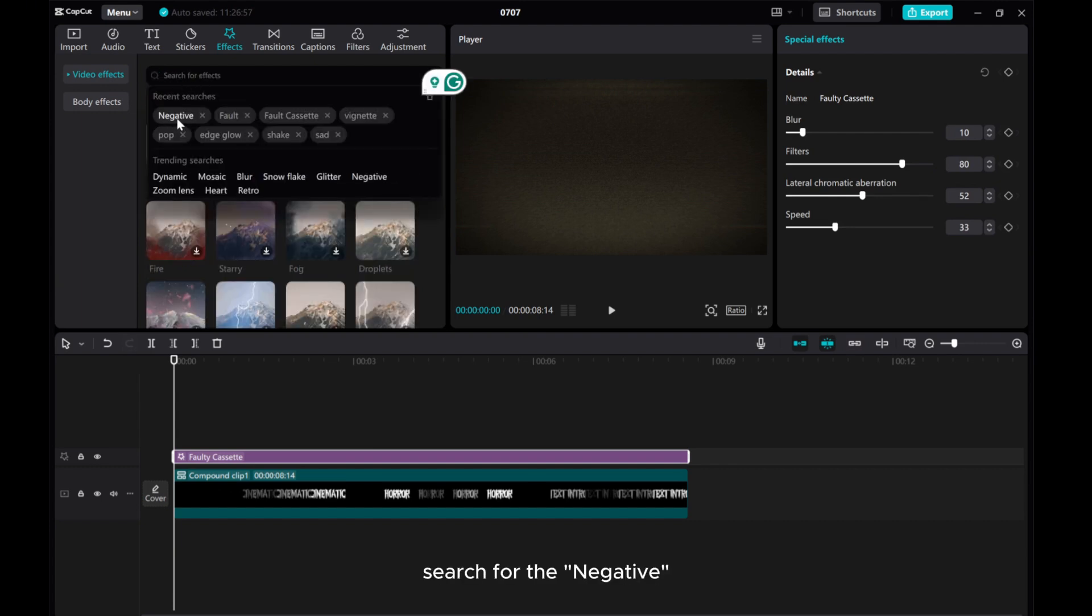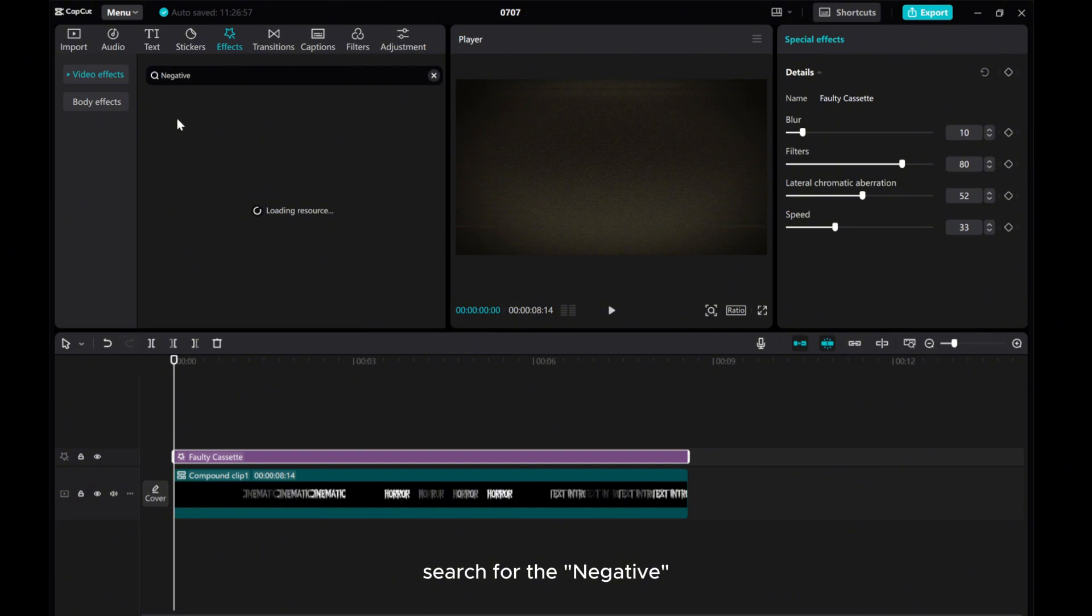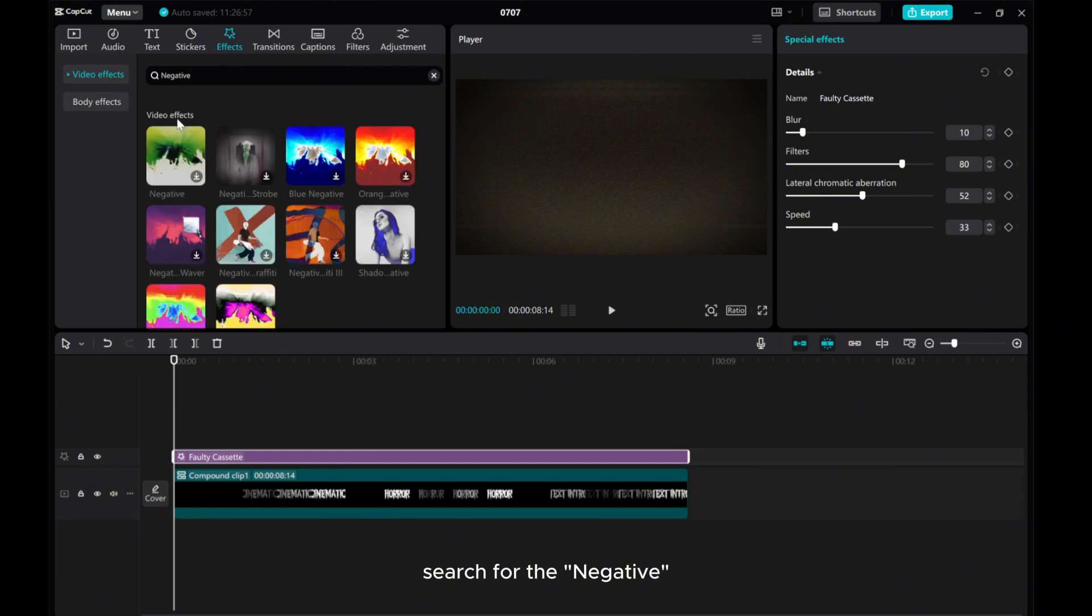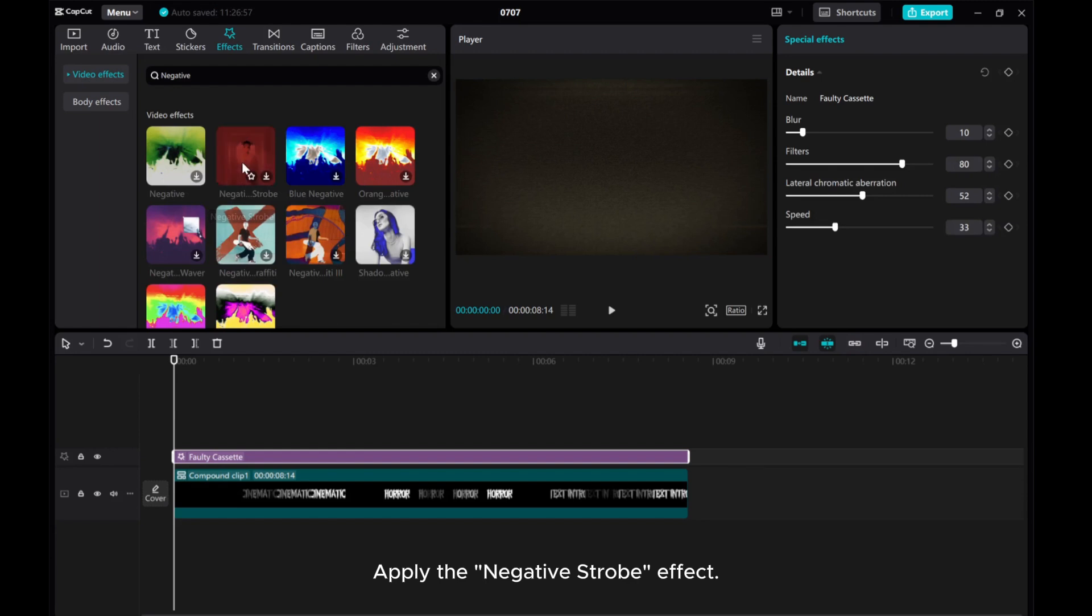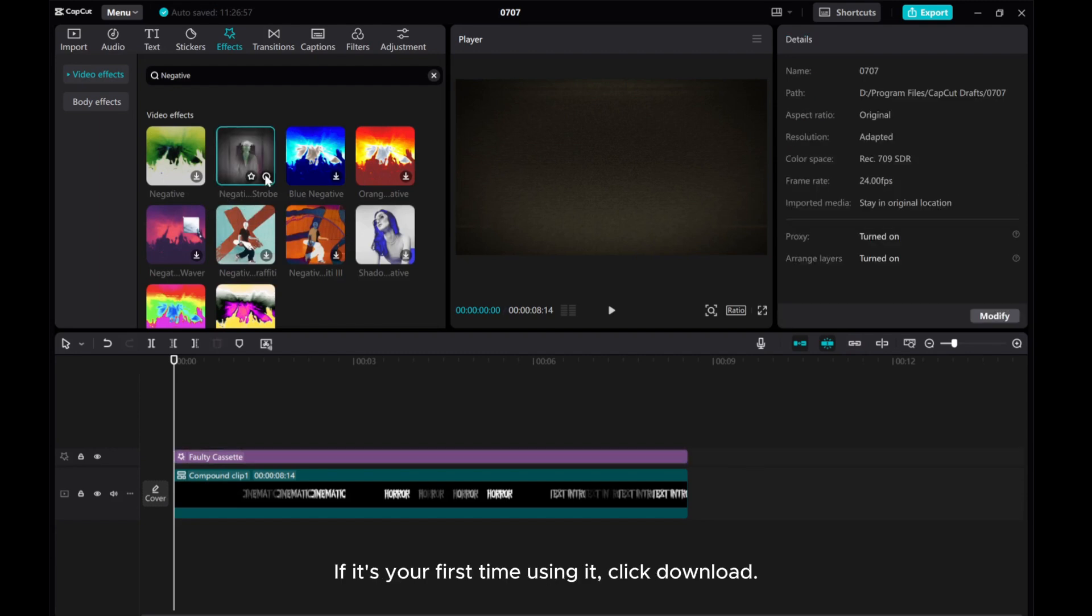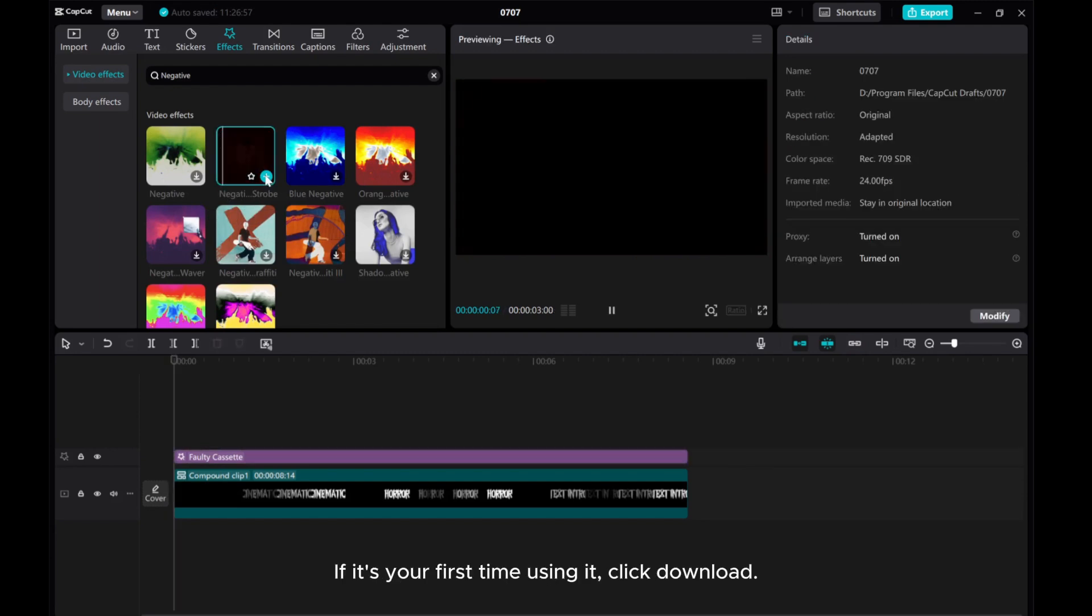Search for the negative. Apply the negative strobe effect. If it's your first time using it, click Download.